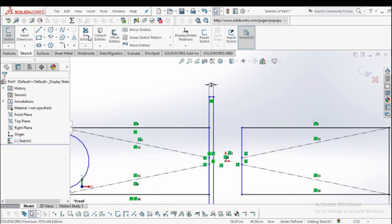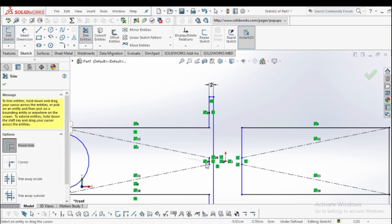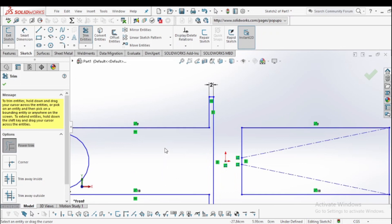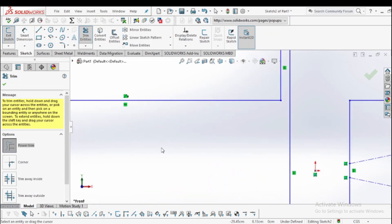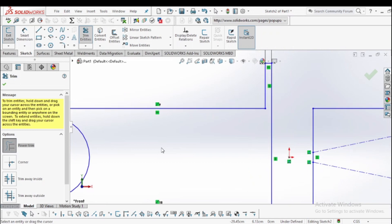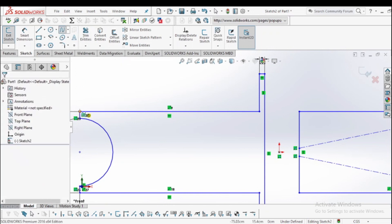Go to the trim entities, use power trim, and trim the inner surface inner line. Now the next step is to go to the spline and create a curve.